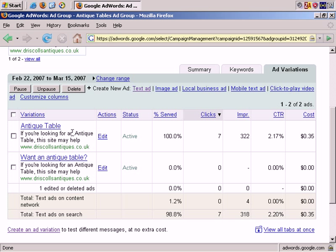The winning ad at any time is what's known as the control. The control is your proven ad and the name of the game is that you want to consistently try to beat the control. The reason for that is that by consistently trying to beat the control, you're working constantly to improve your click-through rate.